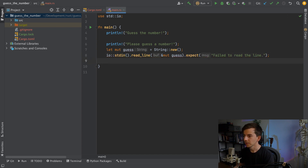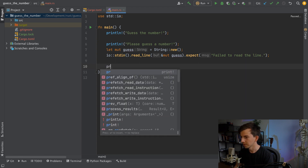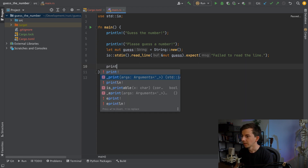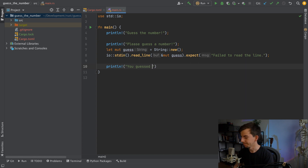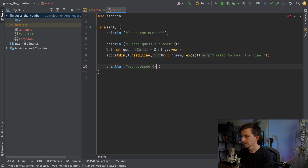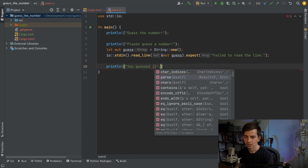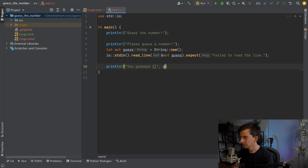This should already work, but to be sure we want to print out the user input. We print something like 'You guessed:' and include the value. If we launch this program it should work.